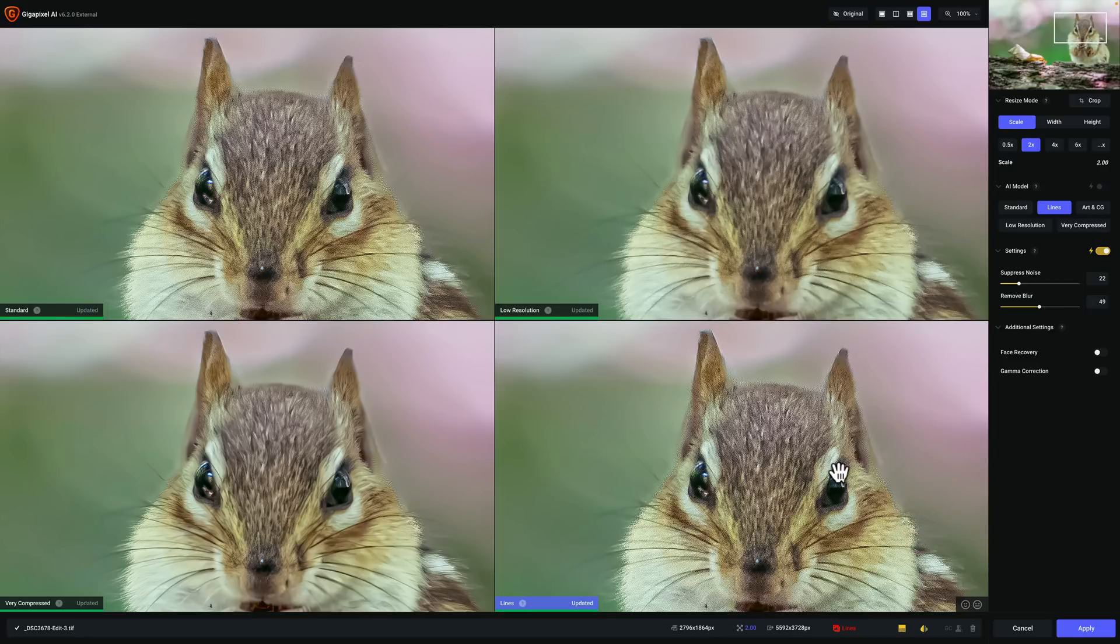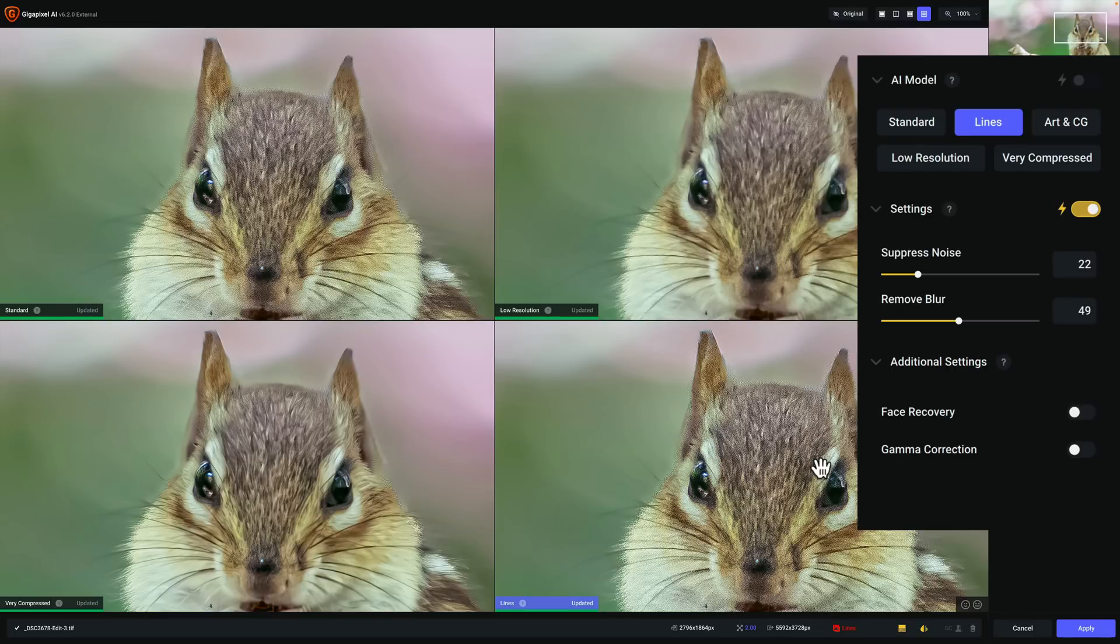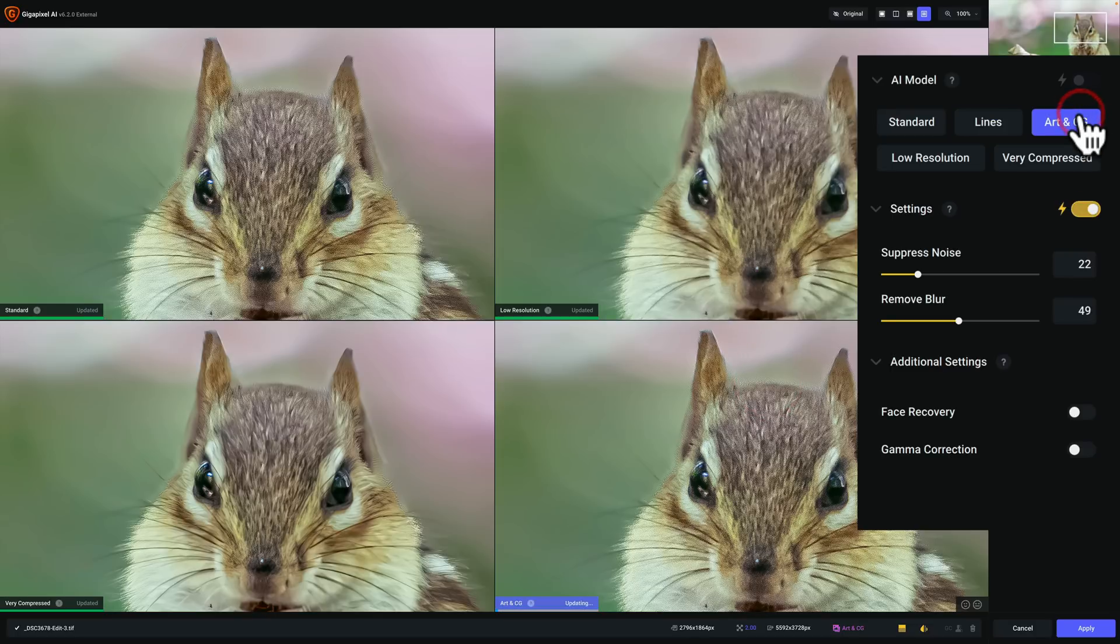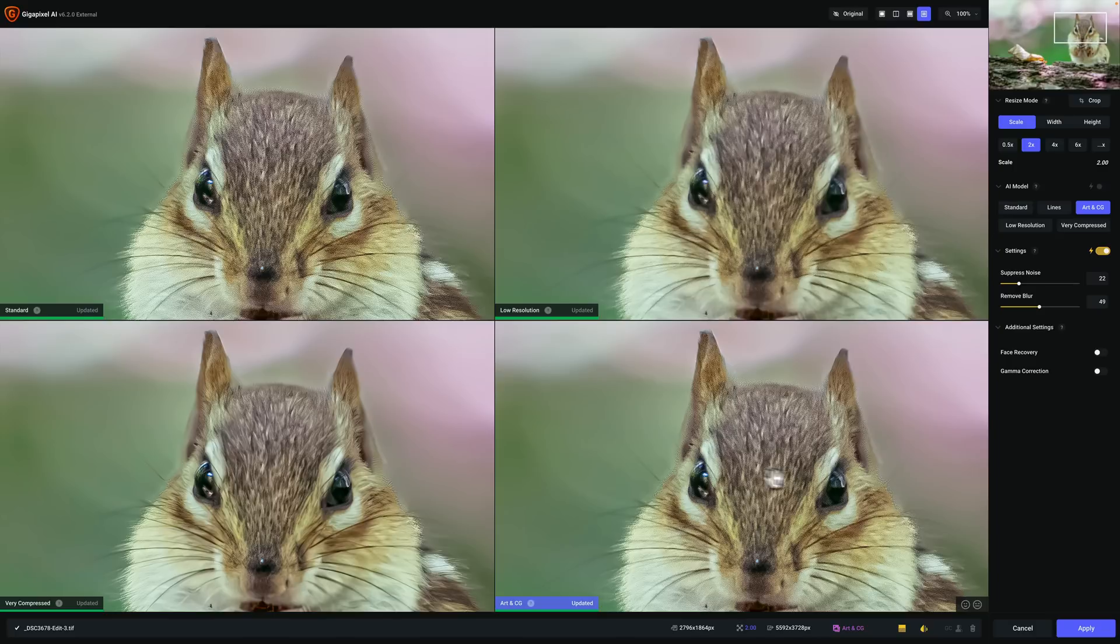Now there is a fifth model. The fifth model that we're missing is art and CG. If I wanted to see that, I would pick one of the models that I don't think I'm going to use. That would be lines, let's say. And I could just click on art and CG. And it will swap out the lines with art and CG. So that shows up down here. So I still think low resolution probably is better.